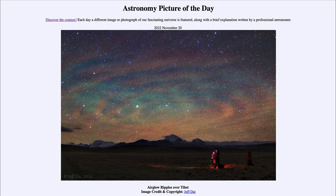Air glow is actually a process close to what we call the aurora, except that it does not occur just at specific locations on earth. In fact, air glow can be visible anywhere on earth.